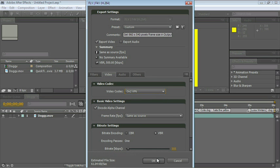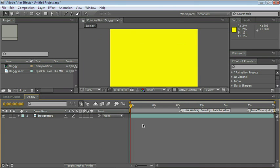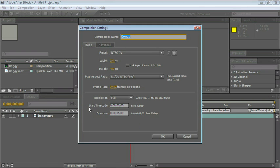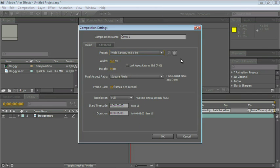Let's go ahead and click Cancel out of this because I'd like to show you how to export a SWF file. Let's go ahead and create a new composition. All of these settings are good. Actually, let's create a preset for a web banner.